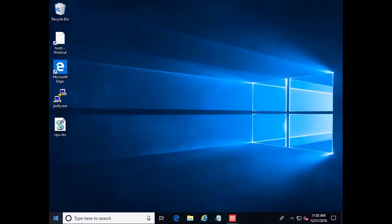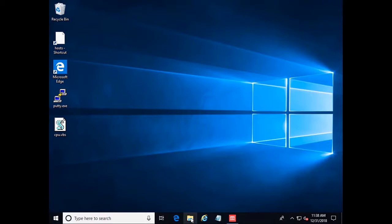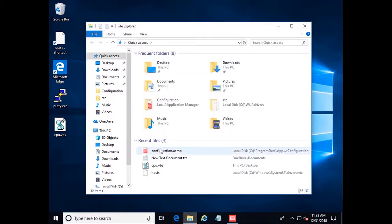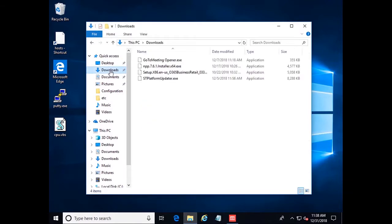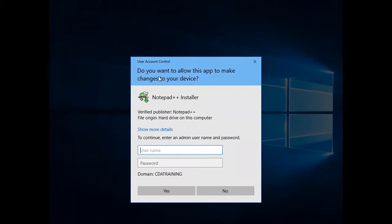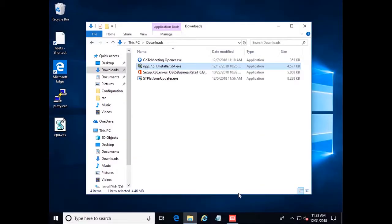Okay, now we're over here on our Windows 10 machine. We have an end user that is trying to install an approved application Notepad++ onto their endpoint. Without admin rights, this is going to be an issue. If we try to run this installer here, we see we get a UAC prompt. They would need admin rights to install Notepad++.